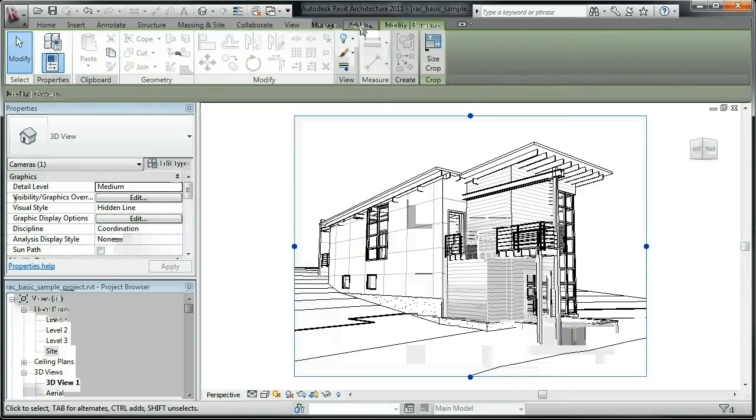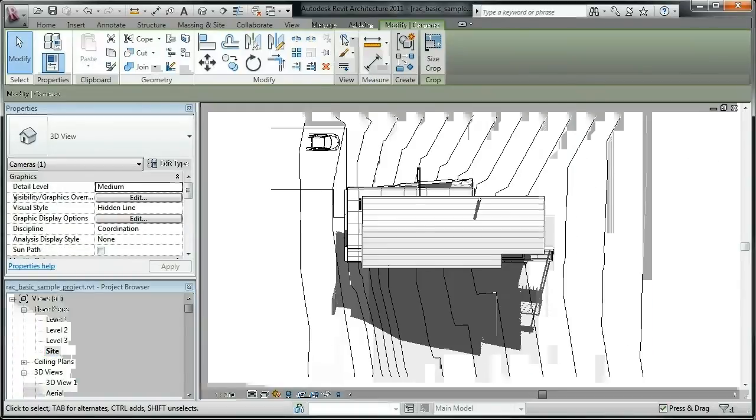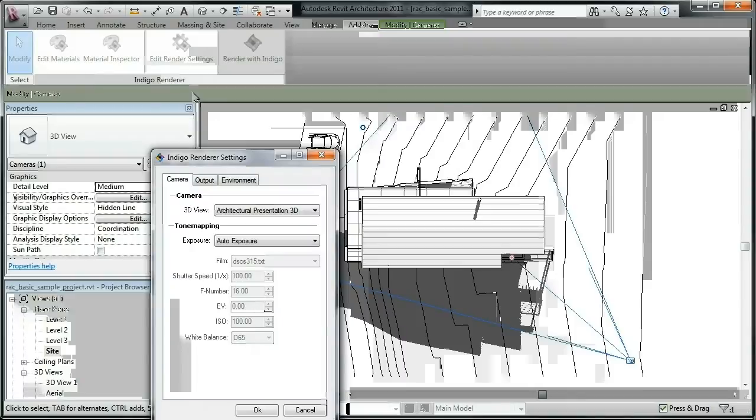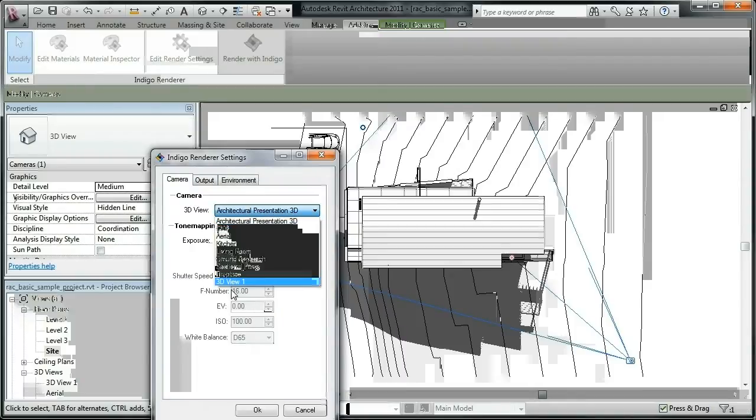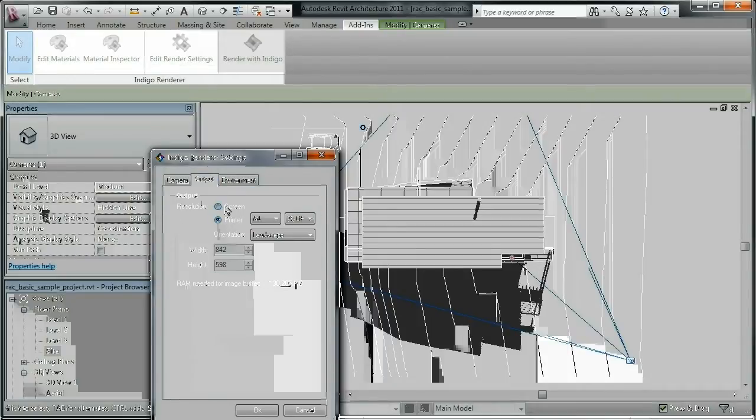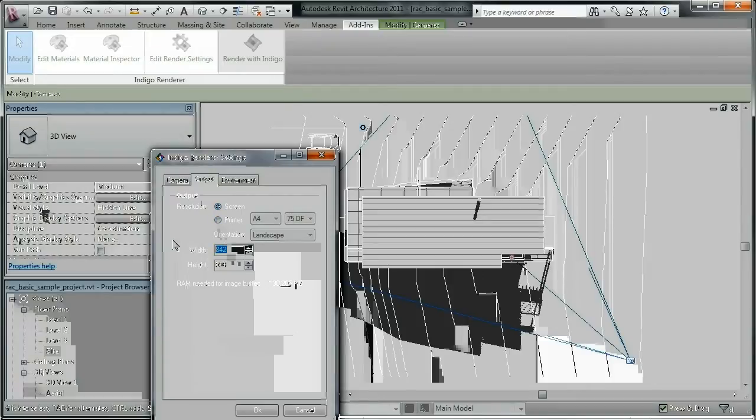We switch to a non-perspective view so that Revit enables the add-ins. From the Add-ins menu, in the Indigo Renderer Camera settings, we select the newly created 3D view. In the Output settings, we'll specify the screen resolution directly.